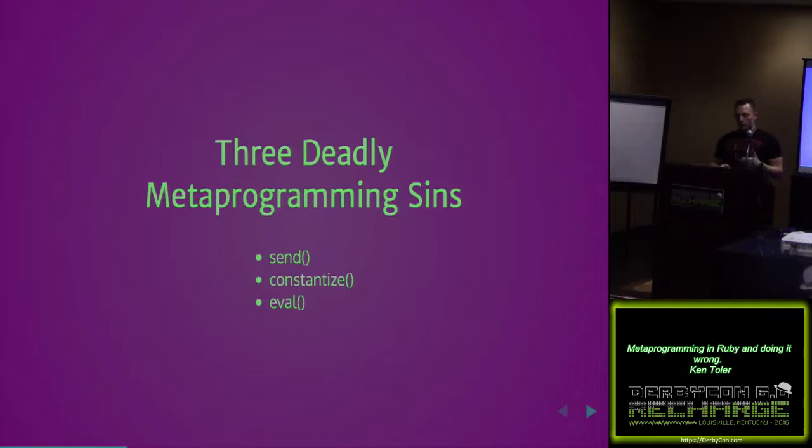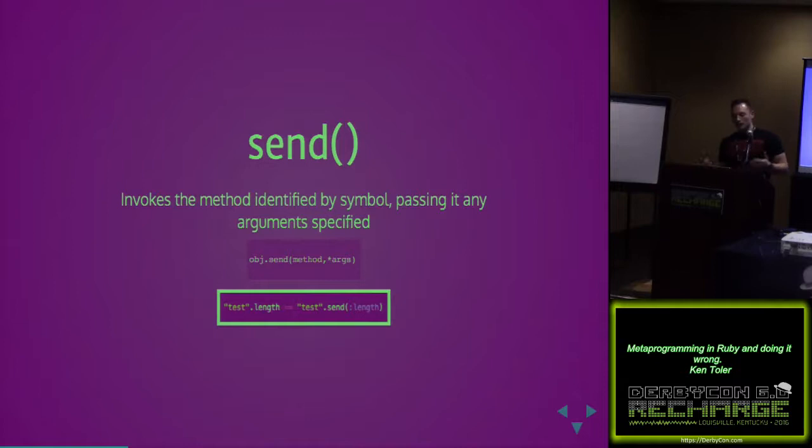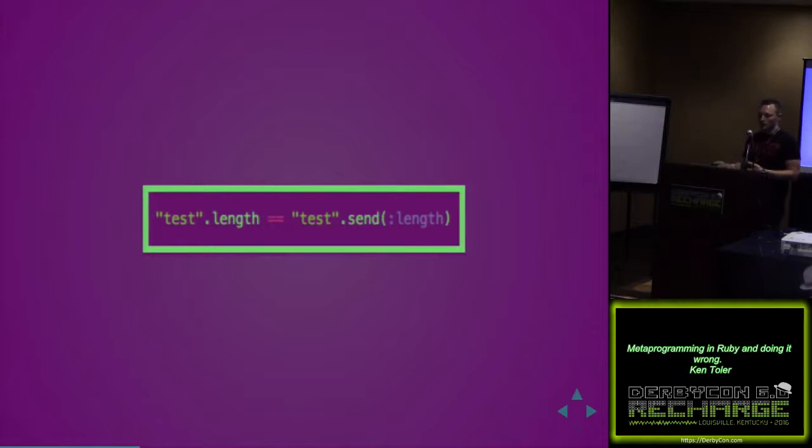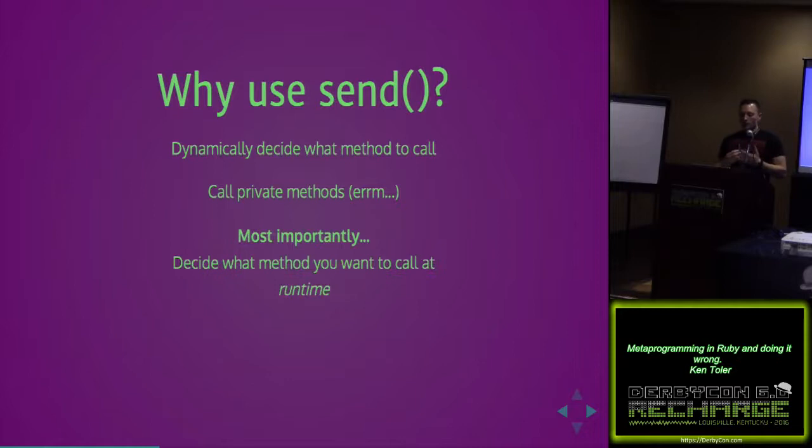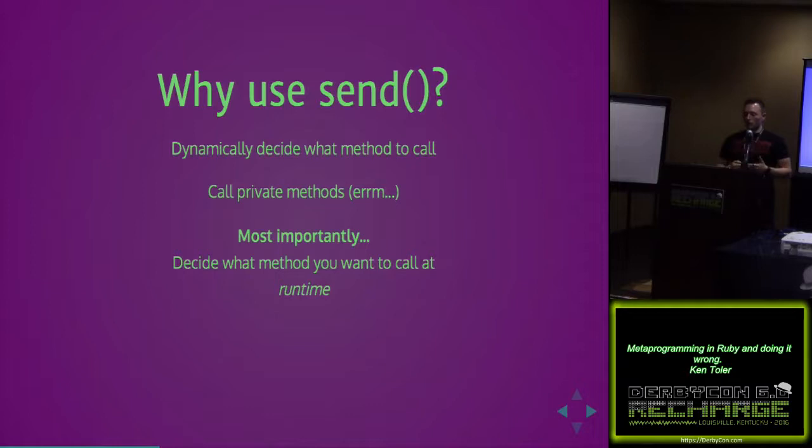So what are the three deadly metaprogramming sins? The first is send, the second is constantize, and the third is eval. Send invokes the method identified by symbol passing in any argument specified. If I were to call test.length on a string, it's essentially equal to test.send the symbol length. The biggest things are it dynamically lets me decide what method to call. It allows us to call private methods. Most importantly, it lets you decide what to call at runtime. It's really valuable in testing.